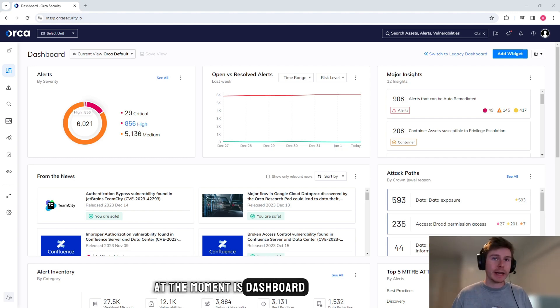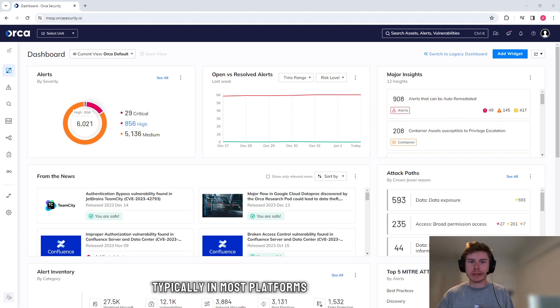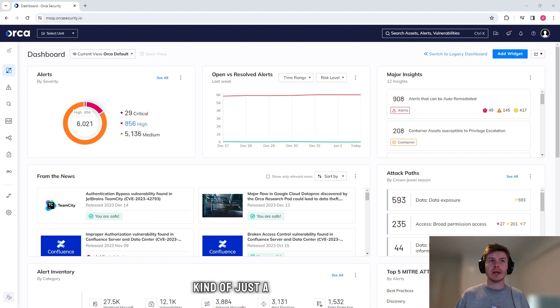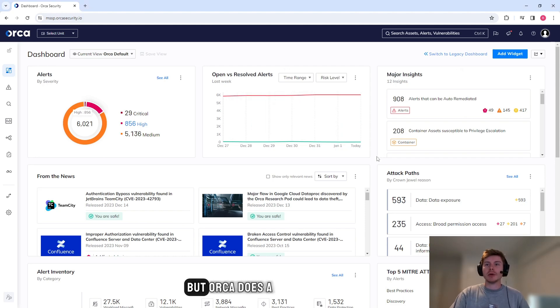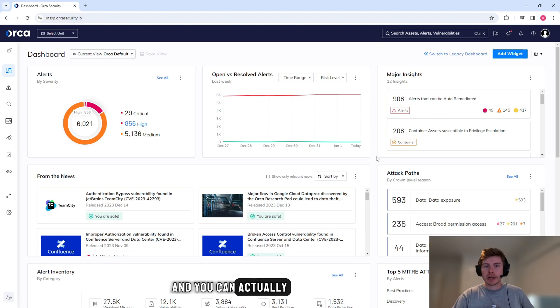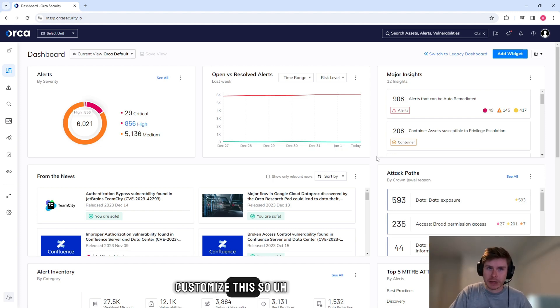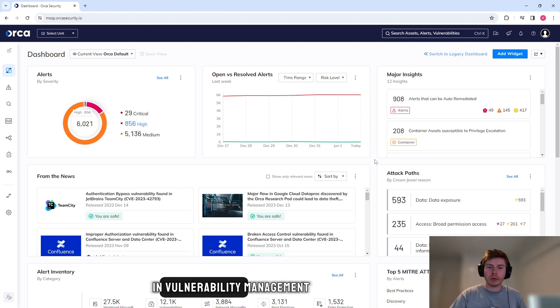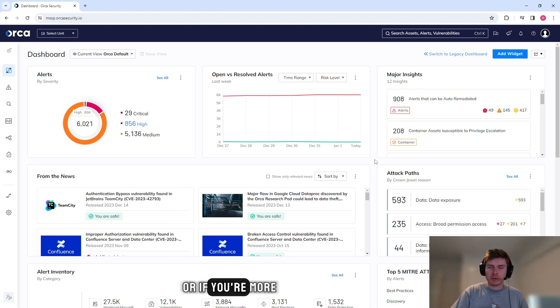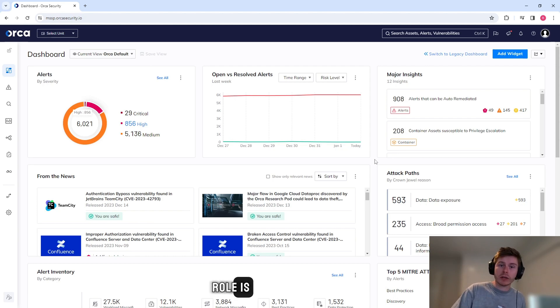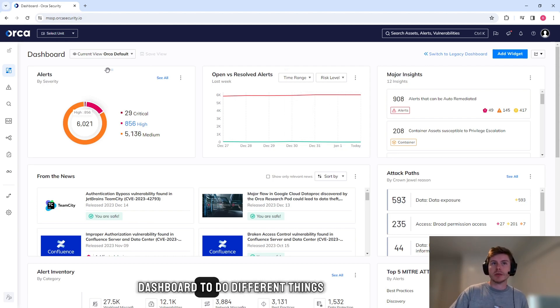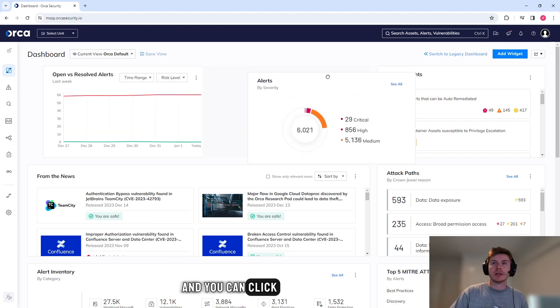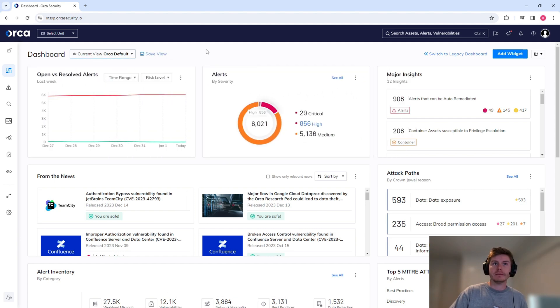What we're looking at at the moment is the dashboard. Dashboards typically in most platforms are kind of just a thing that exists, a landing page. But Orca does a really good job of tying some meaningful data into here and you can actually customize this. If you're more interested in vulnerability management or data, depending on what your role is, you can customize this dashboard to do different things and you can click and drag any of these icons around and save them.